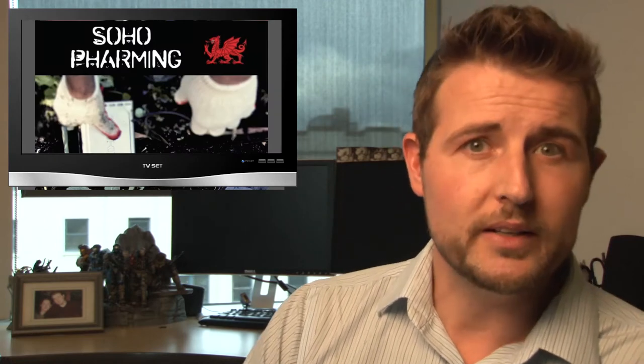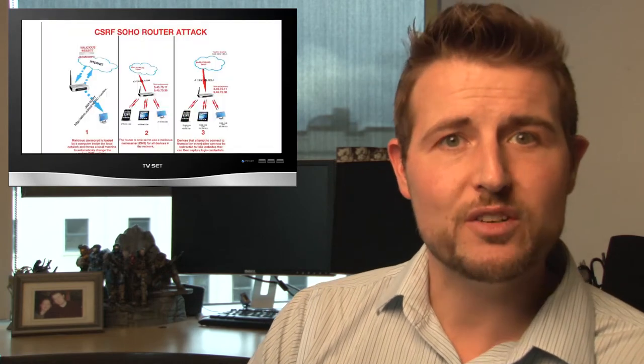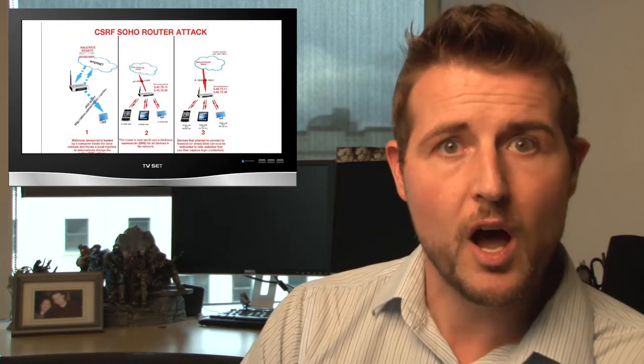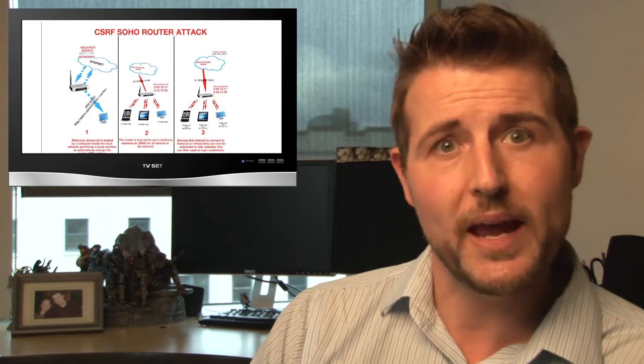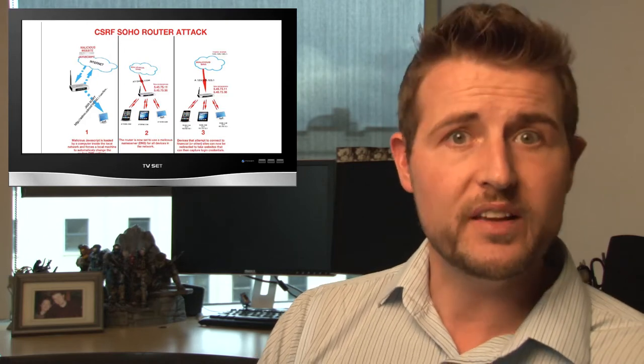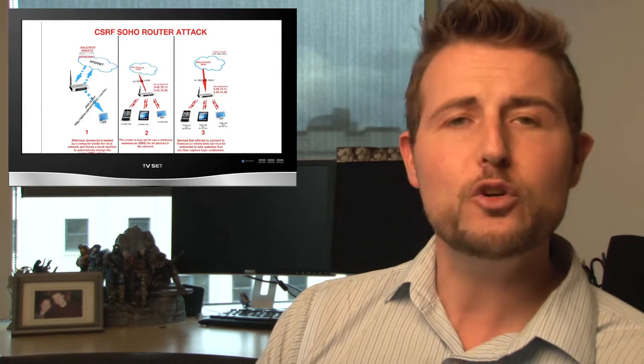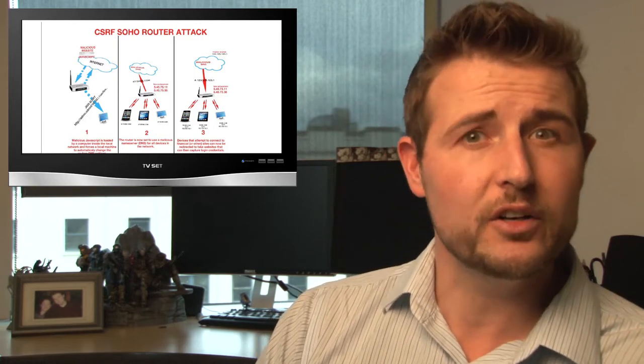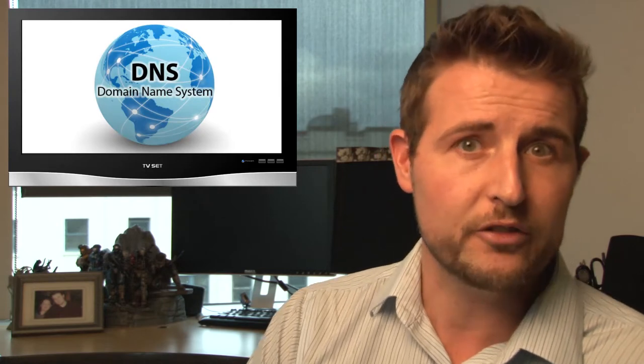Essentially, they noticed that bad guys had hijacked over 300,000 different routing devices ranging from Zyxcel equipment to TP-Link equipment to D-Link equipment and a few others. The bad guys used vulnerabilities, whether authentication bypass flaws or a web application flaw called a cross-site request forgery flaw, to gain access to the administration pages of these small office home office routers.